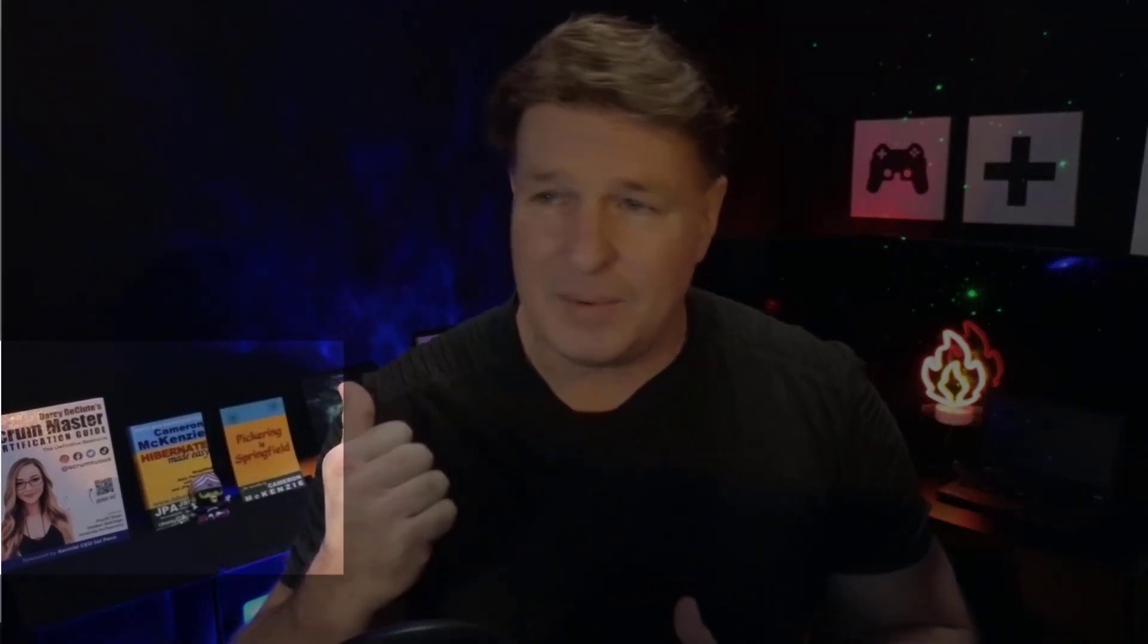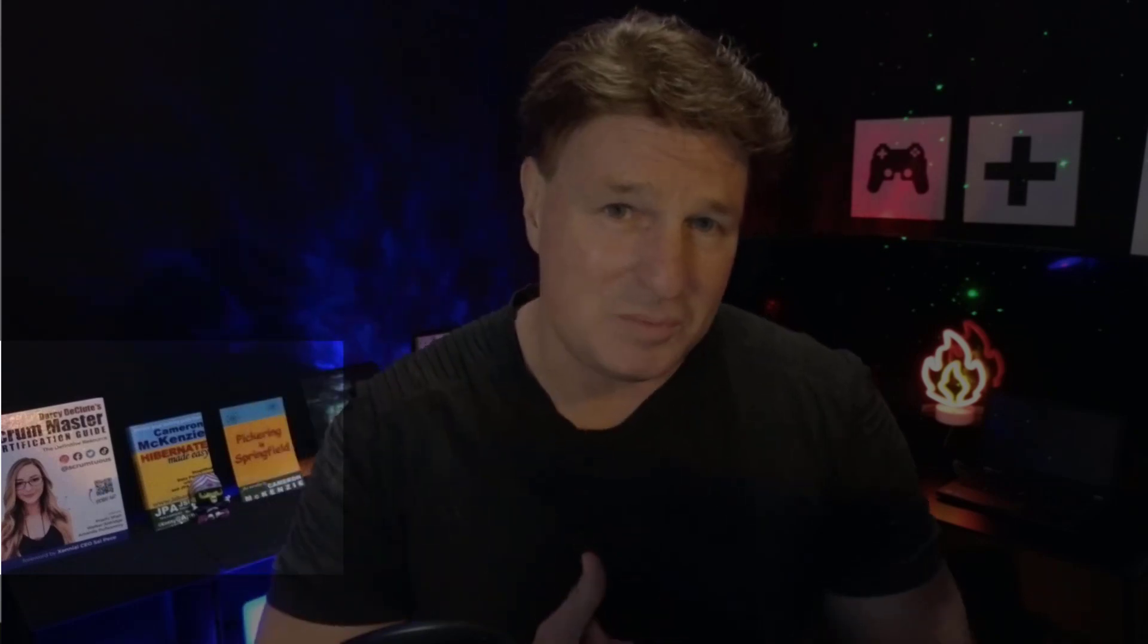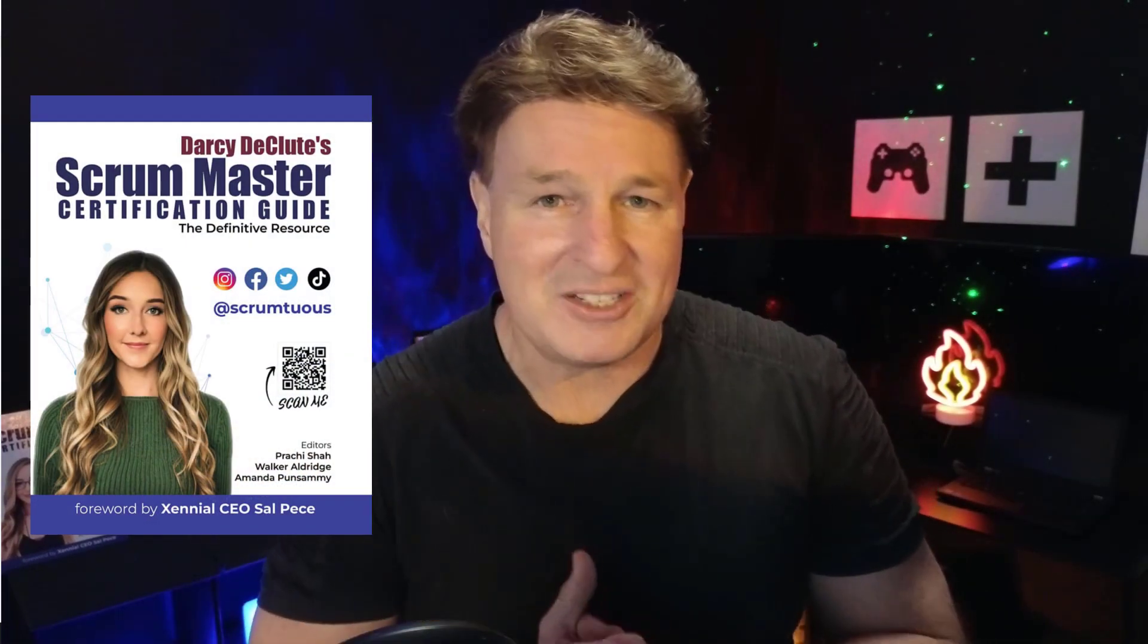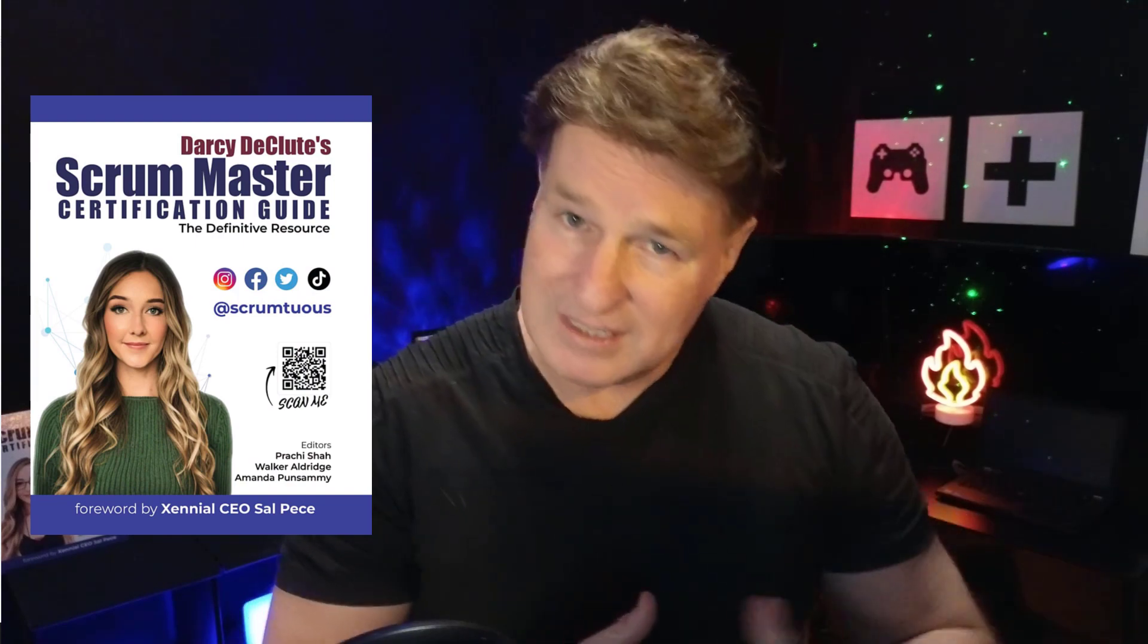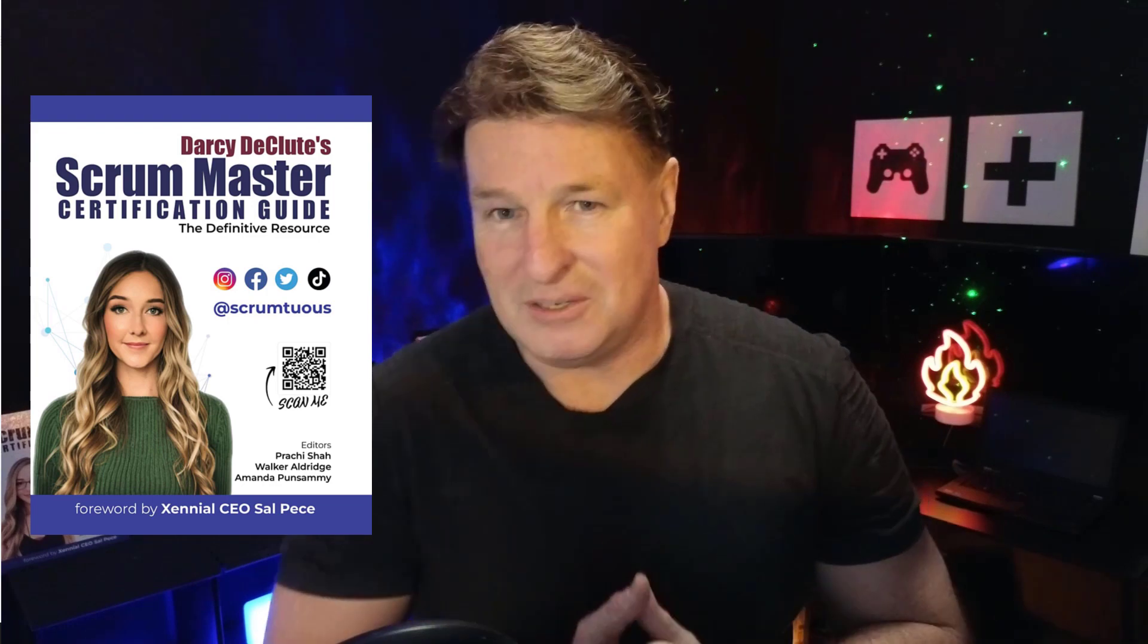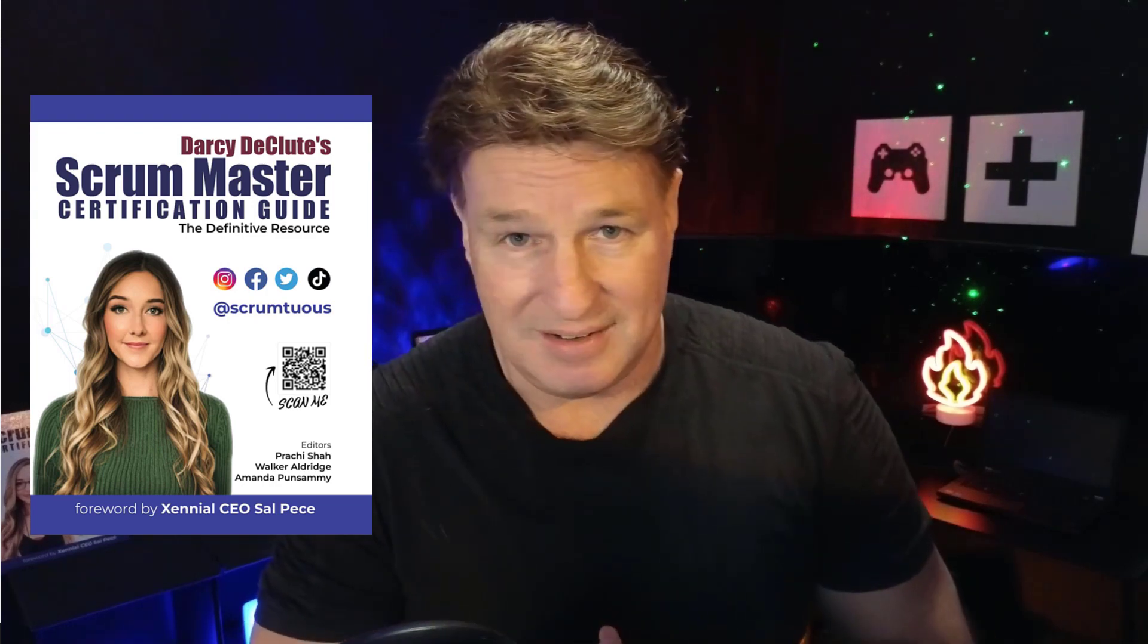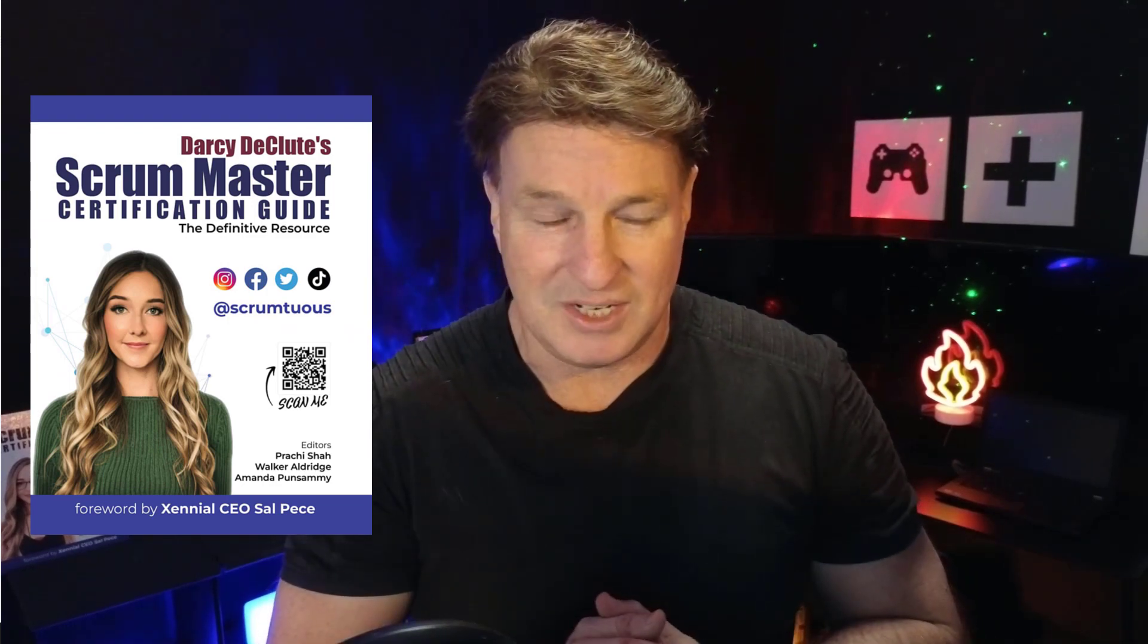Also, I've got a couple of books on Amazon: Hibernate Made Easy, Pickering is Springfield. I'm also working with a young freelancer, Darcy Duclute, who wrote the Scrum Master Certification Guide. So if you're into Agile or you know someone that's interested in Scrum Master Certification, that book's being used by a lot of people to score 100% on the certification exam. So check that out.